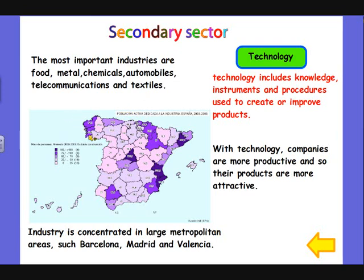Industry is concentrated in large metropolitan areas such as Barcelona, Madrid, and Valencia in Spain.